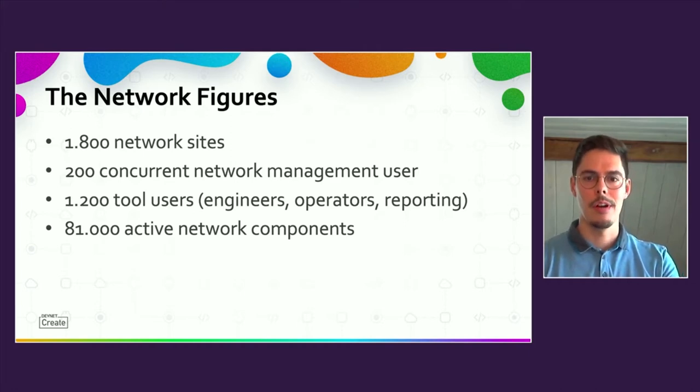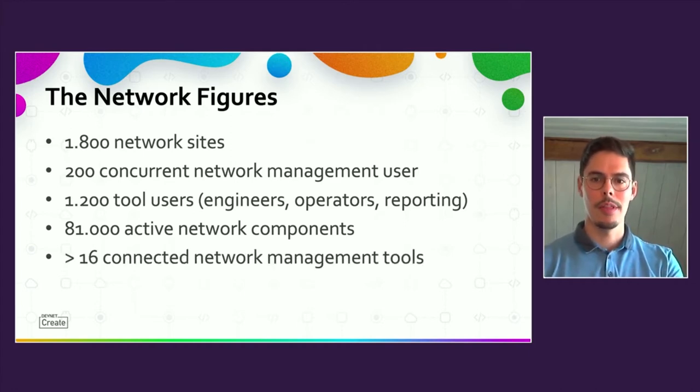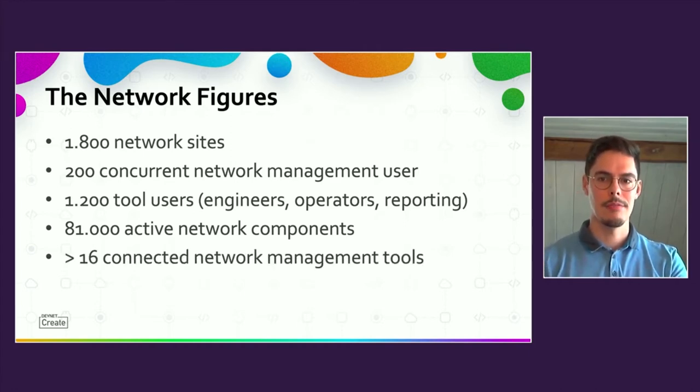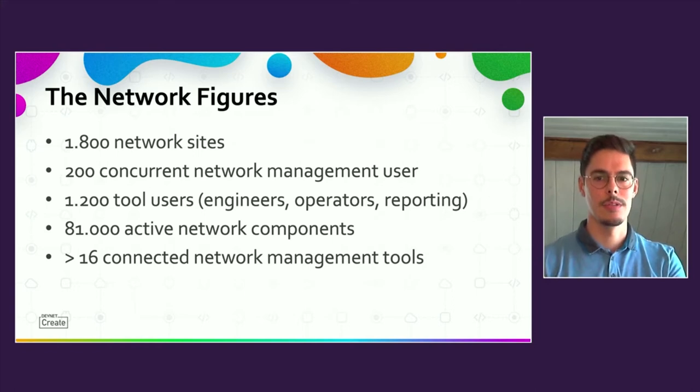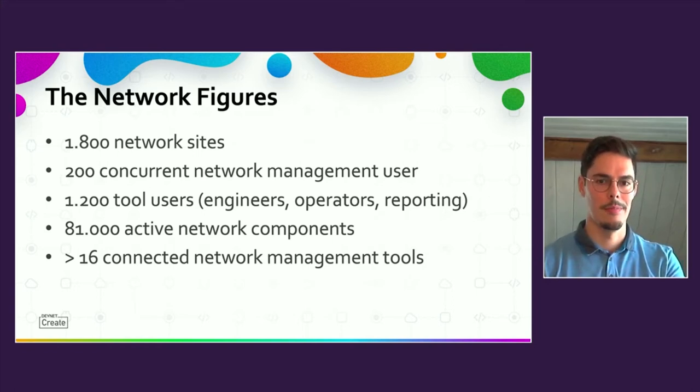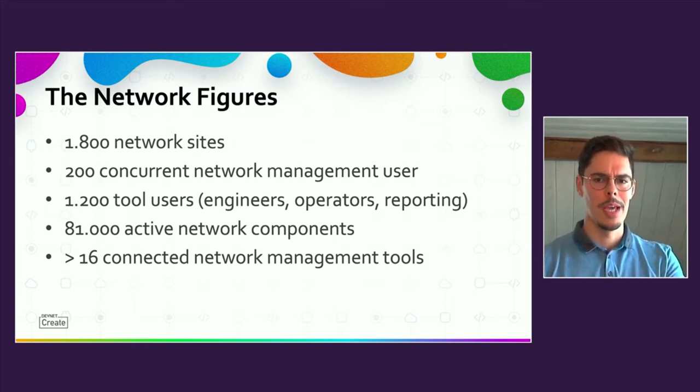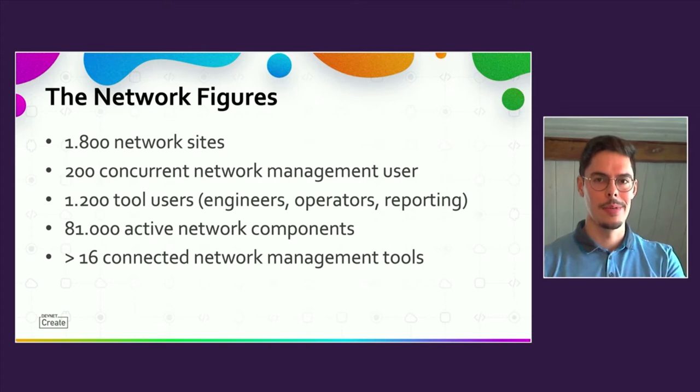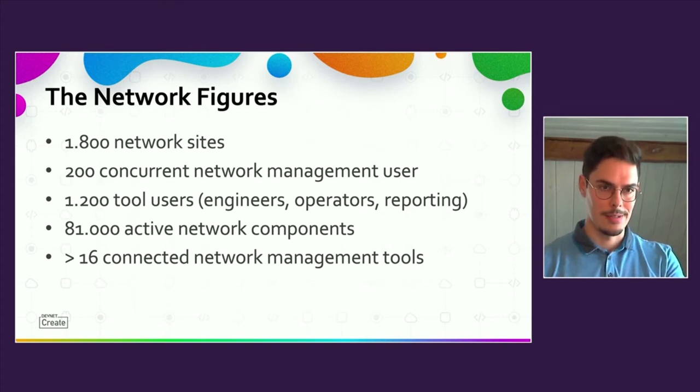The network consists of about 81,000 active and managed network components. Therefore, there are more than 16 network management tools in place, most of them connected to each other. So maybe you can think of it a little bit like that.